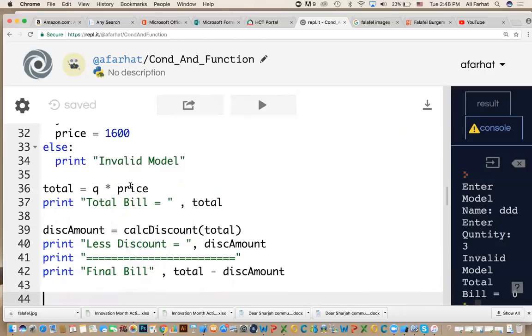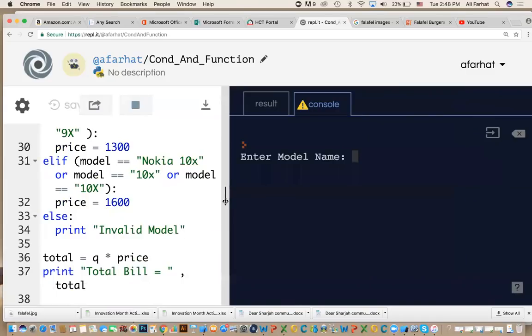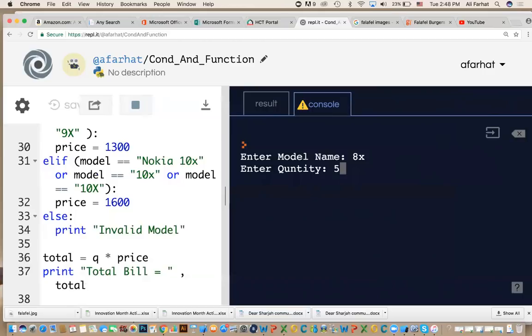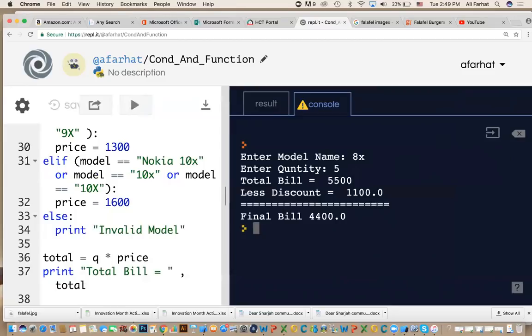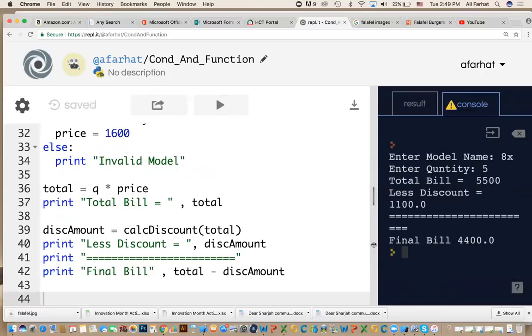Let's test it. And after I test it, I'll give you a chance to do it. So, let's run it and see what happens. If I enter 8x and if I enter the quantity to be 5 for example, what would be the percentage? The percentage should be 20%. If I hit enter, the total bill is how much? 5500. The discount is 1100, which is 20%. If you take 20% of this, it will be 1100. And then you subtract the 1100 from that bill, and you will get final bill to be back about. I'll give you a chance to make sure that it works.